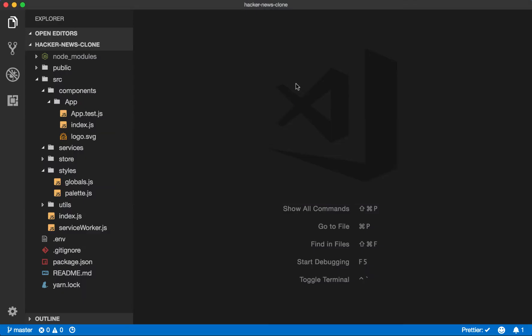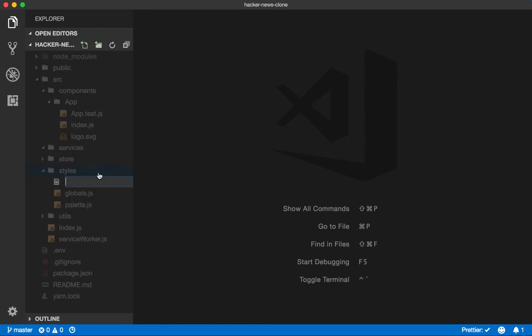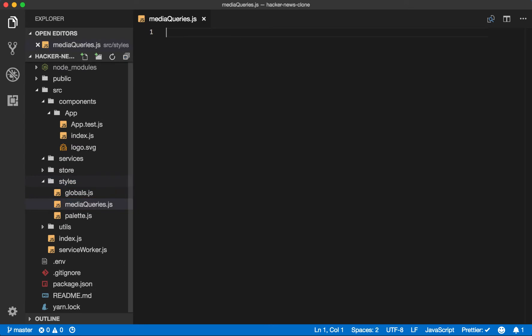Before we start building these, though, let's add another file in our styles folder. Let's call it mediaqueries.js. We'll want our application to be mobile responsive, so we need some default styles so we can manage those seamlessly across the components, making sure that they all break at the same pixel width.